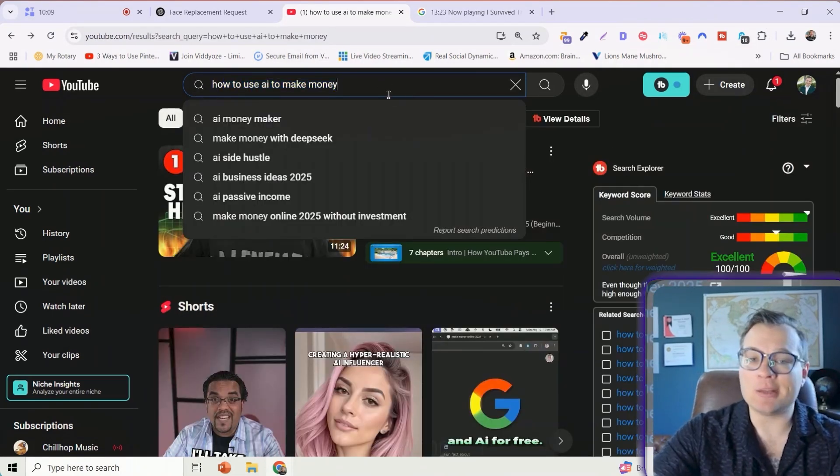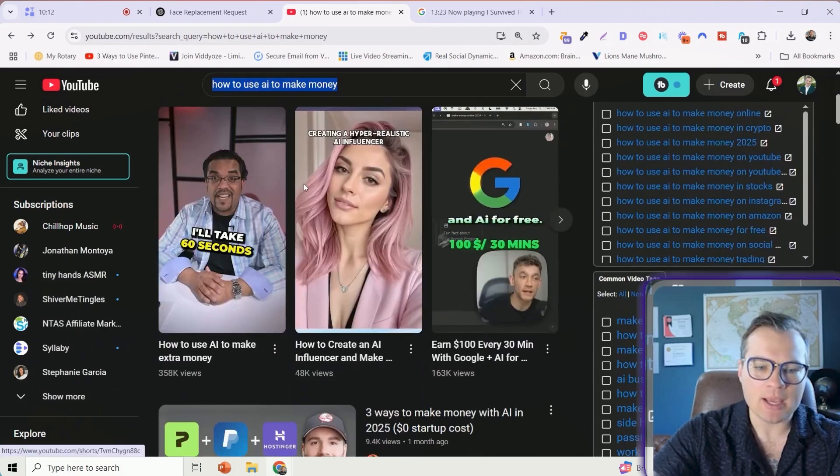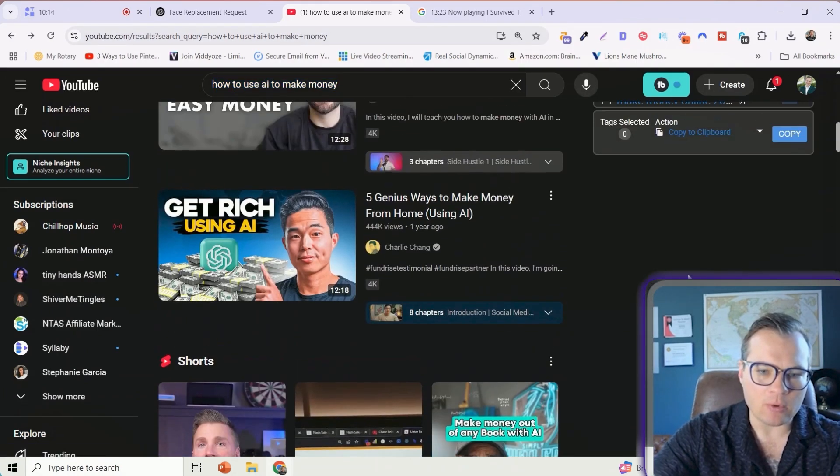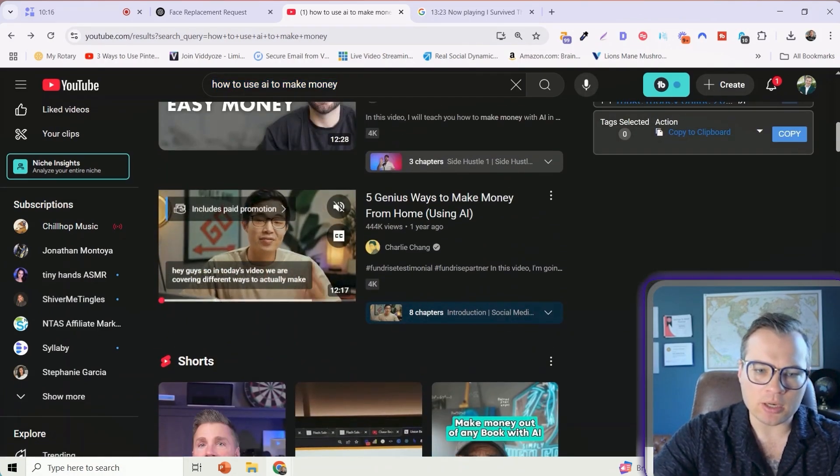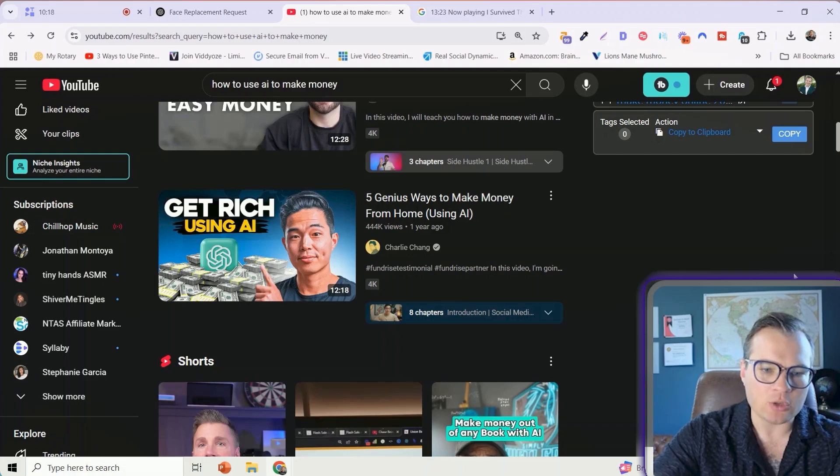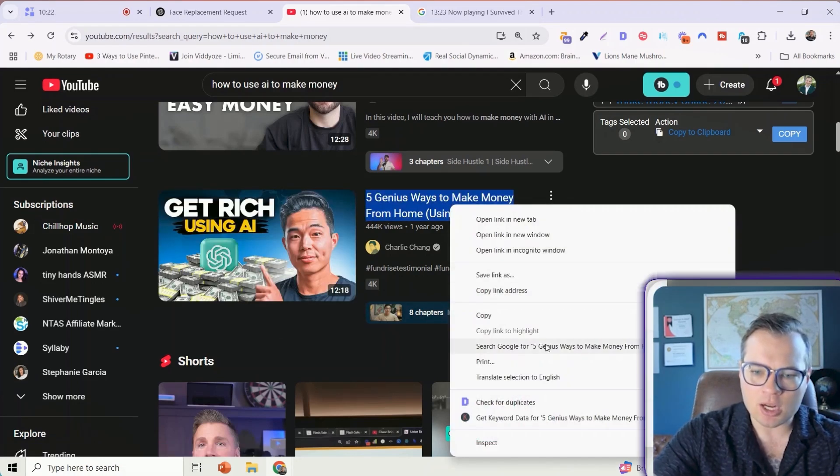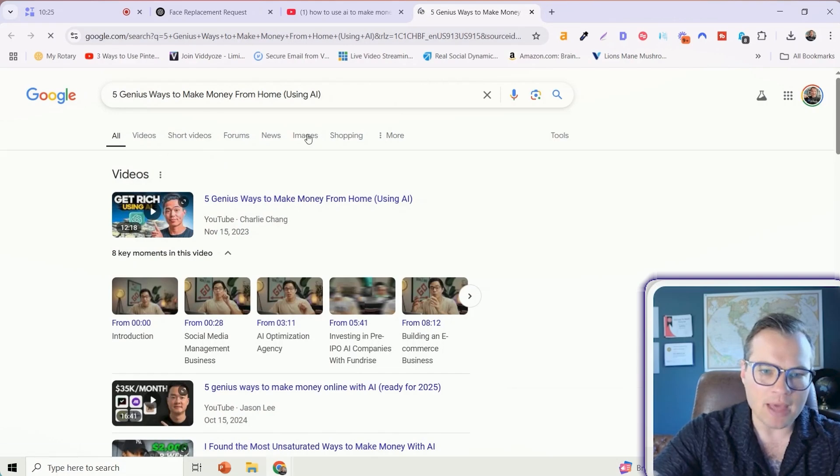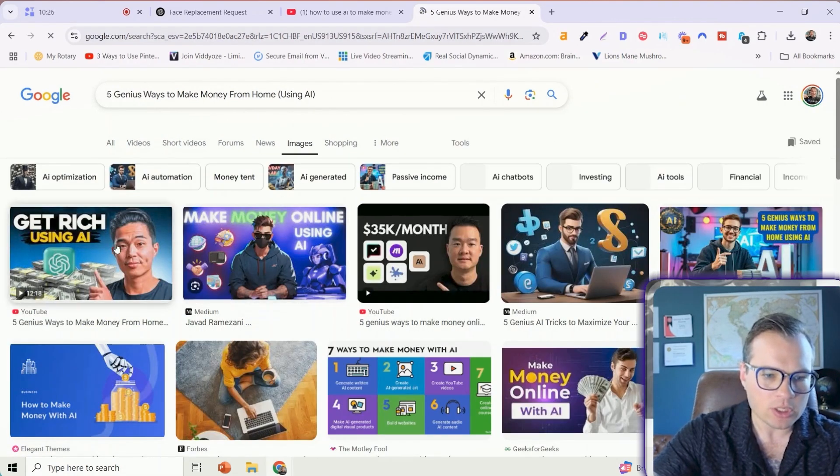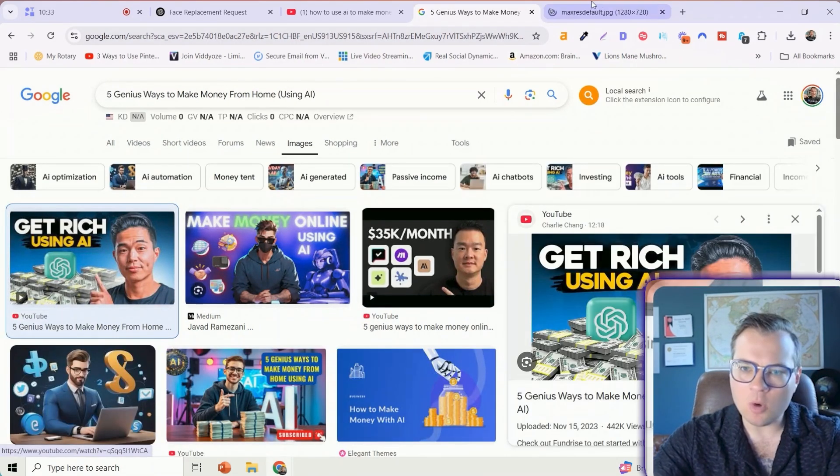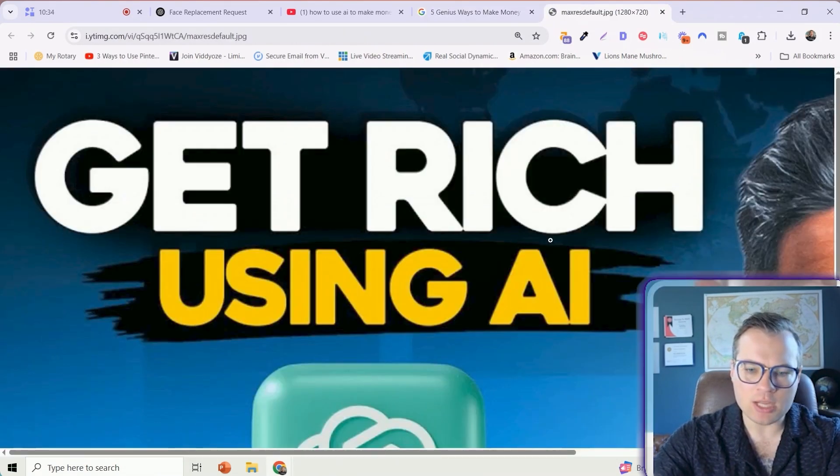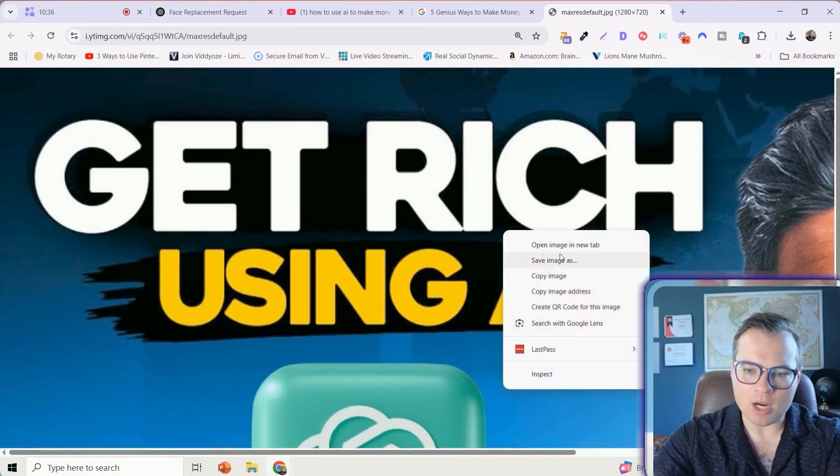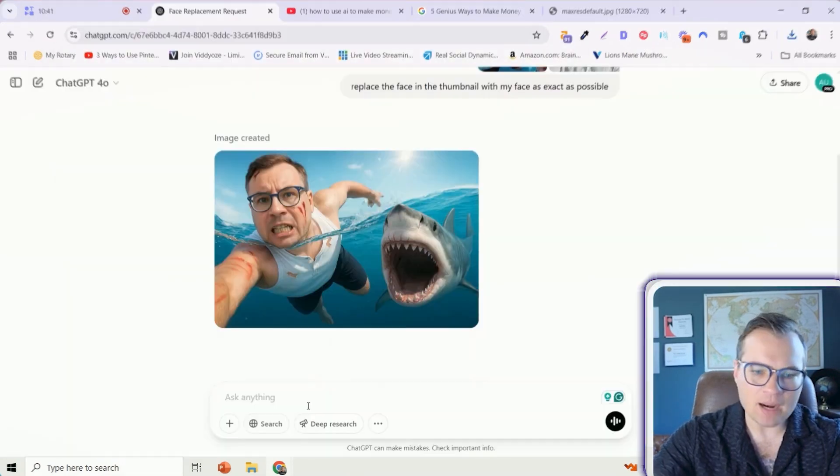I'm going to type in something related to my YouTube channel, like how to use AI to make money. And I'm going to find a thumbnail that I really like. This one in particular is pretty good here. Get rich using AI. It's just the money and the ChatGPT logo. I'm going to do that same thing. I'm just going to copy and search for that video over here on Google Images. There's that thumbnail. I'm going to open this image in a new tab and save that image.